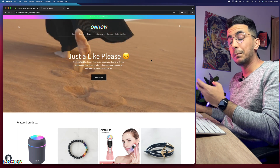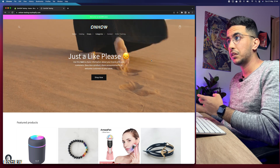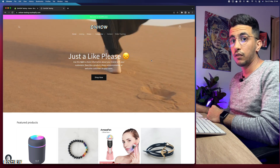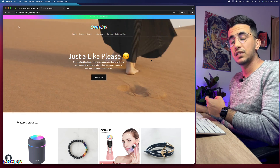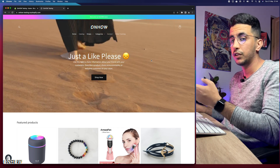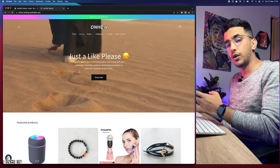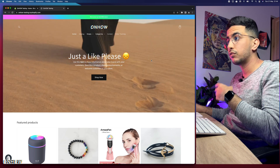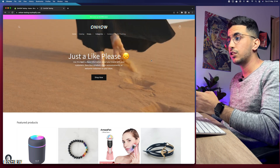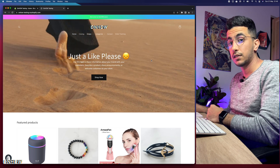If you are using a paid theme and this trick doesn't work, make sure to contact the theme providers because you paid for it and should get support. But I think this trick will work for every theme because it calls the button from anywhere and changes the color for both background and text.